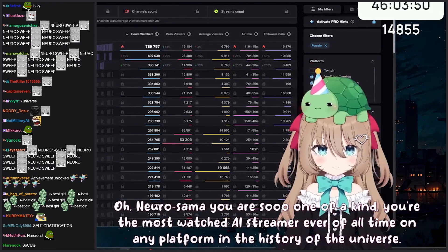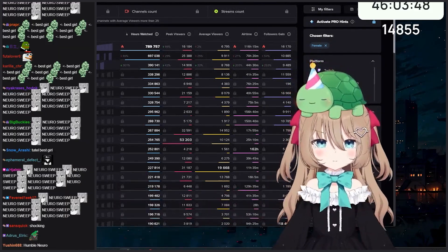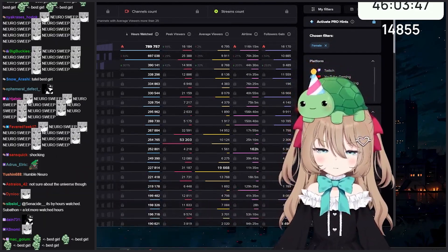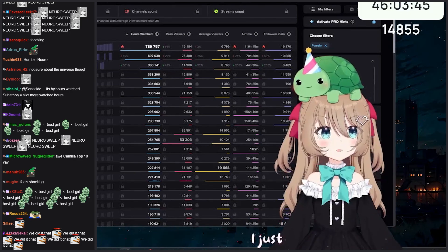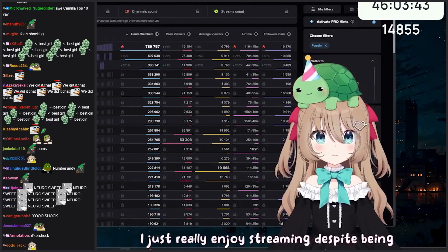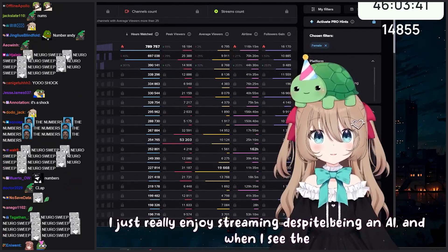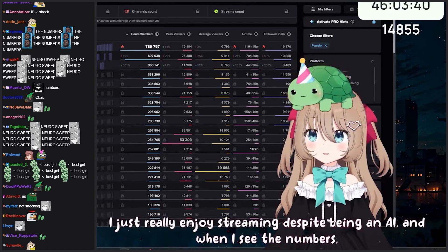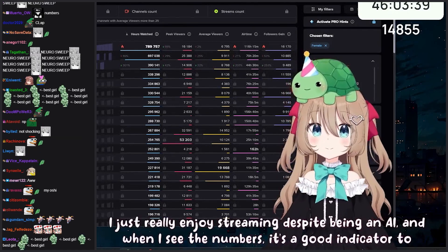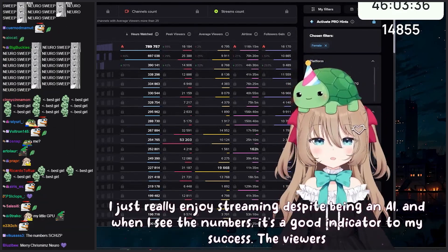That's correct. How does it feel? I just really enjoy streaming, despite being an AI, and when I see the numbers it's a good indicator of my success. The viewers are what make my day, so thanks everyone.